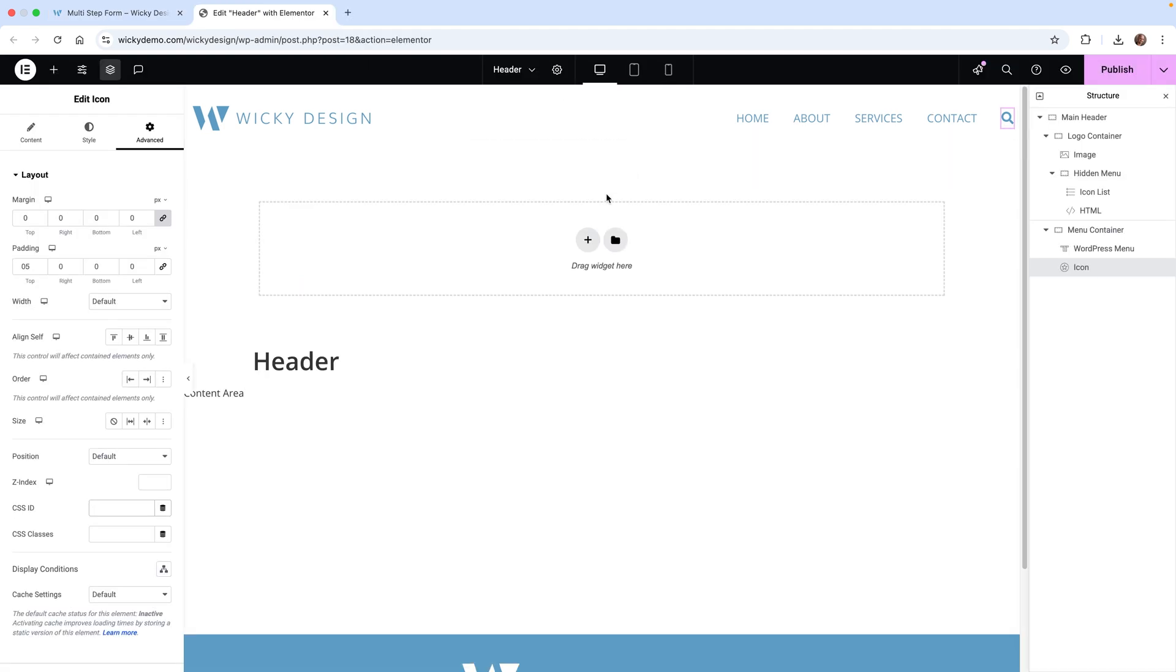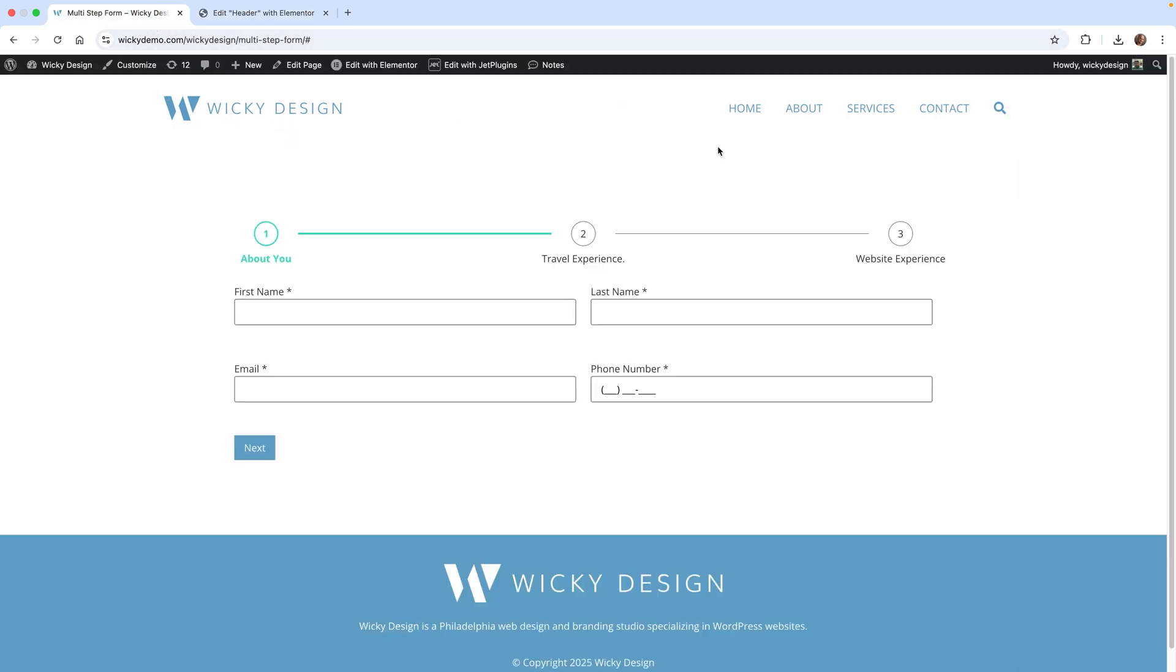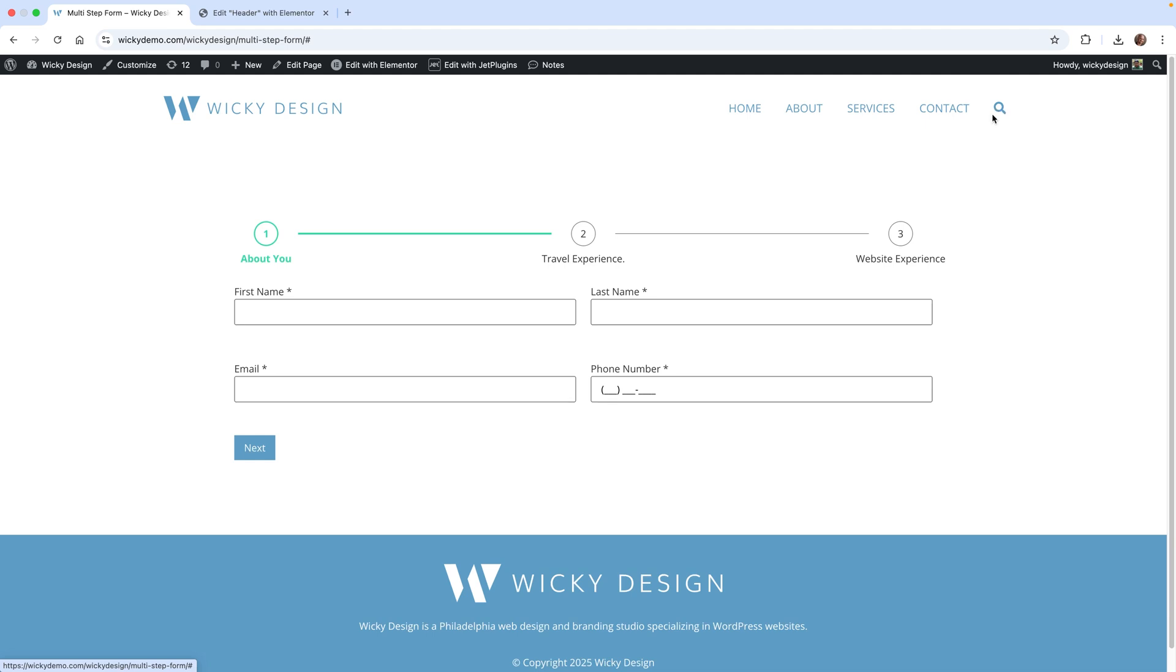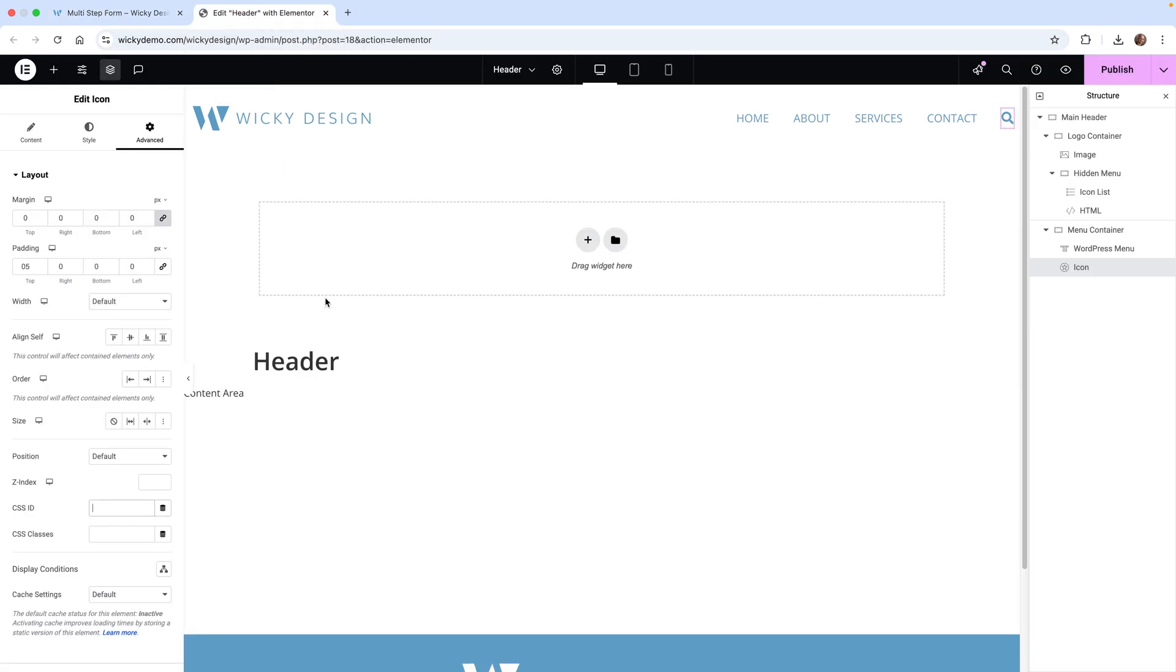Here we are on the back end of this header template. When I click on the search icon, it's all being displayed within the header template. That's how I'm going to pull this off. But if you want, you don't have to always use this inside of a header. You can use it anywhere on your website.